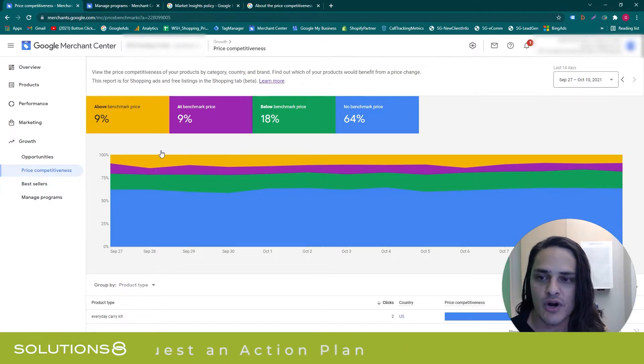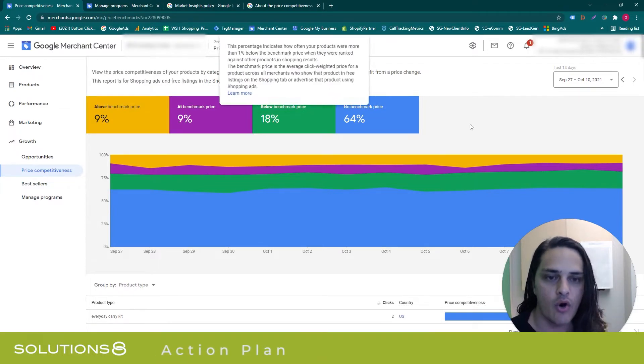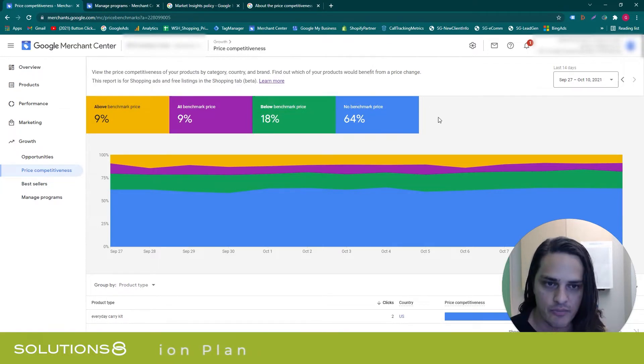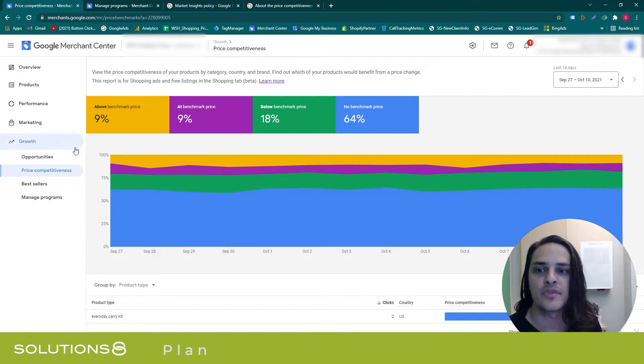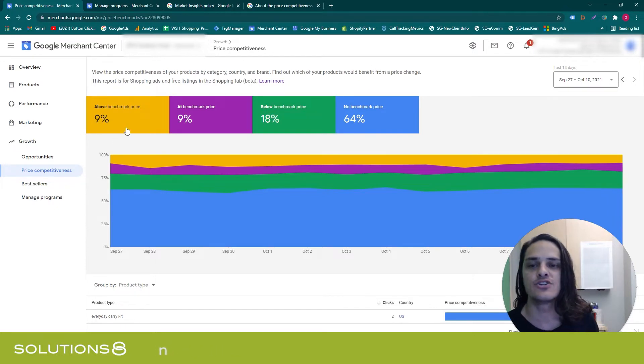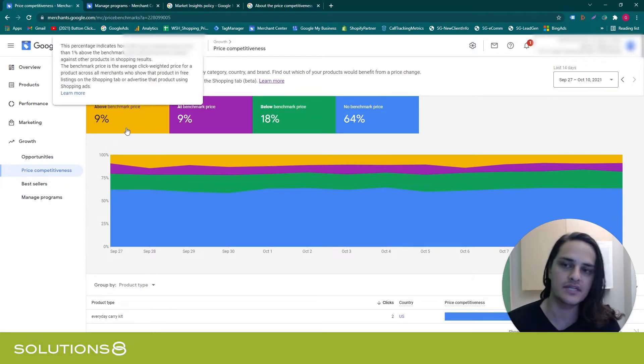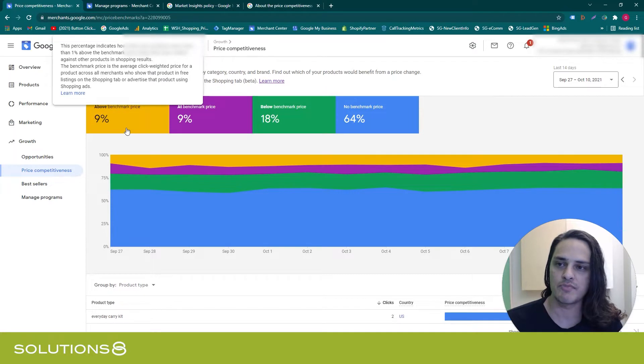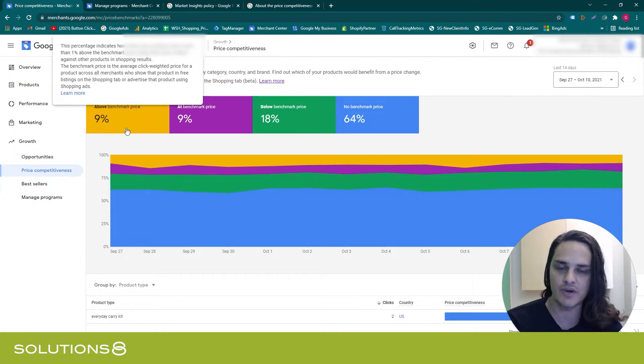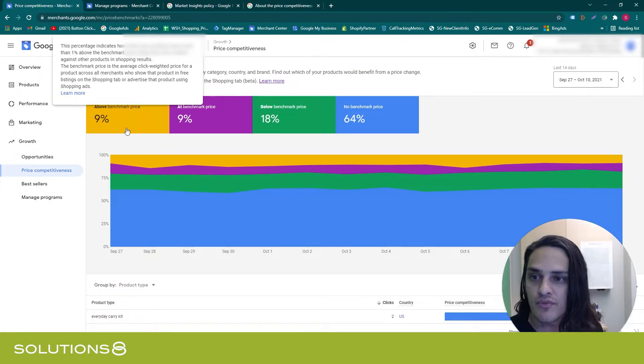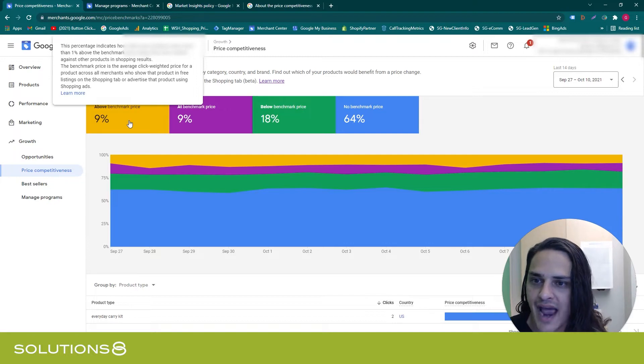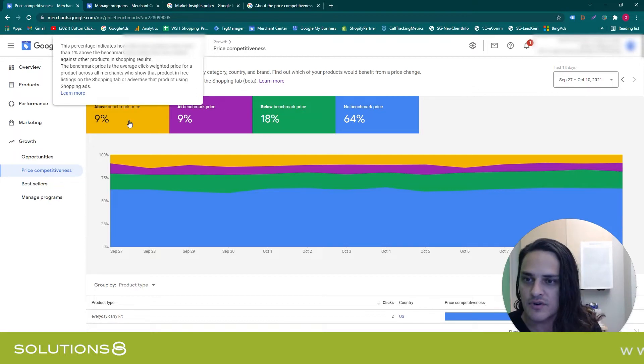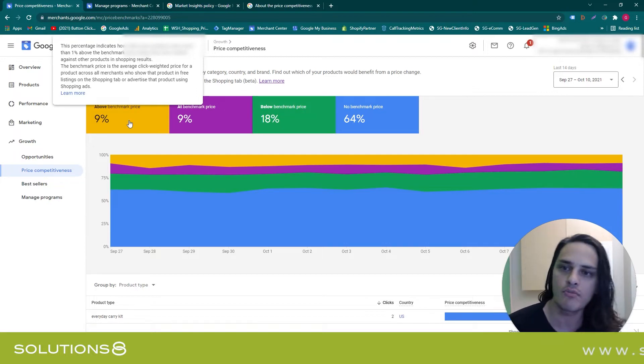Google is going to show you when you benchmark above, at, below, or when there's no benchmark available when compared to other retailers that are selling that same product. When you benchmark above, it's 1% above, or 1% below. Now this is really important—read this: the benchmark price is the average click-weighted price for a product across all merchants who show that product in free listings on the shopping tab or advertise that product using shopping ads.